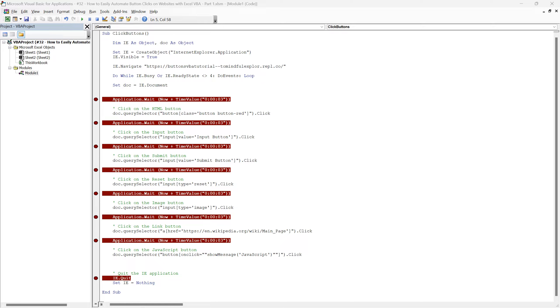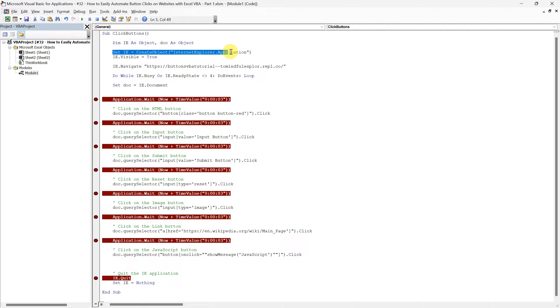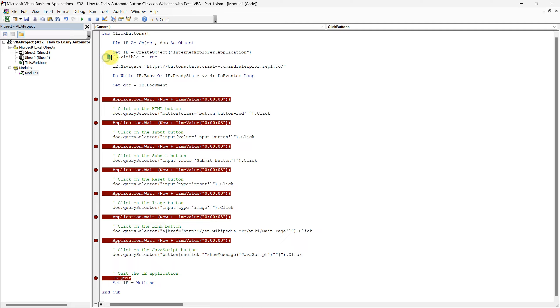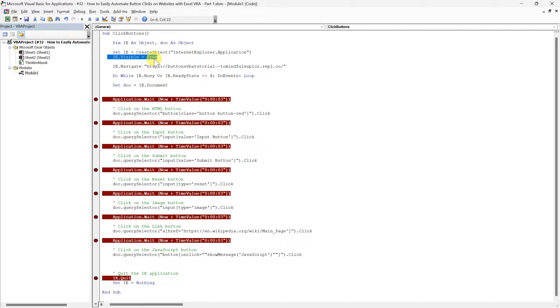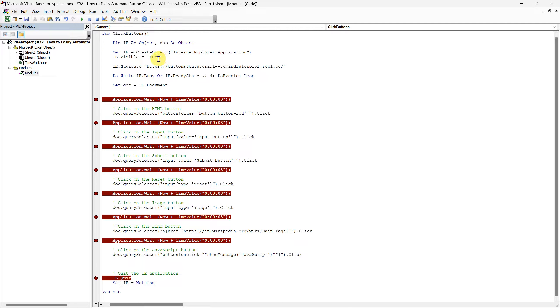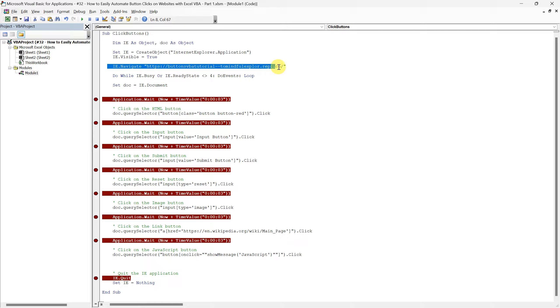The next line of code is where we create an instance of the Internet Explorer application. This tells VBA to start a new session of Internet Explorer that we will control with our code. We then make the Internet Explorer window visible to us with IE.visible equals true. While it's possible to run the browser in the background, having it visible is immensely useful for debugging and observing the script's actions in real-time.